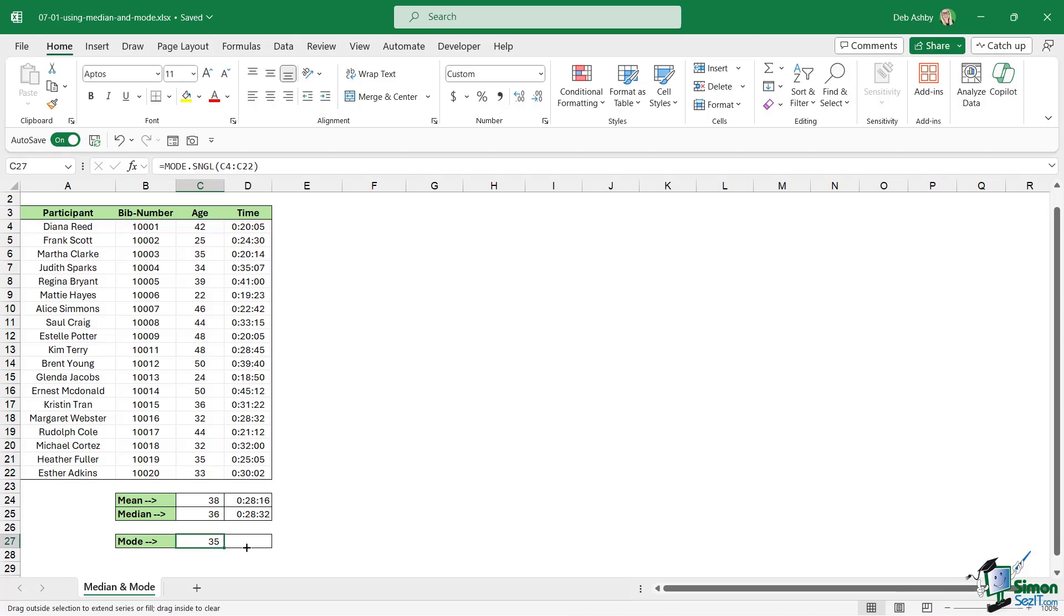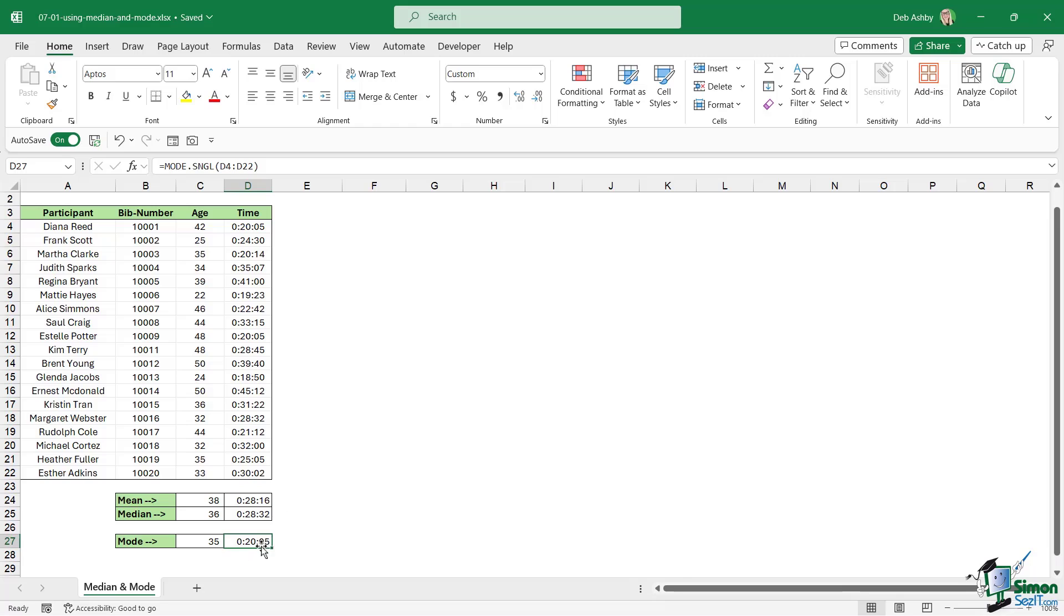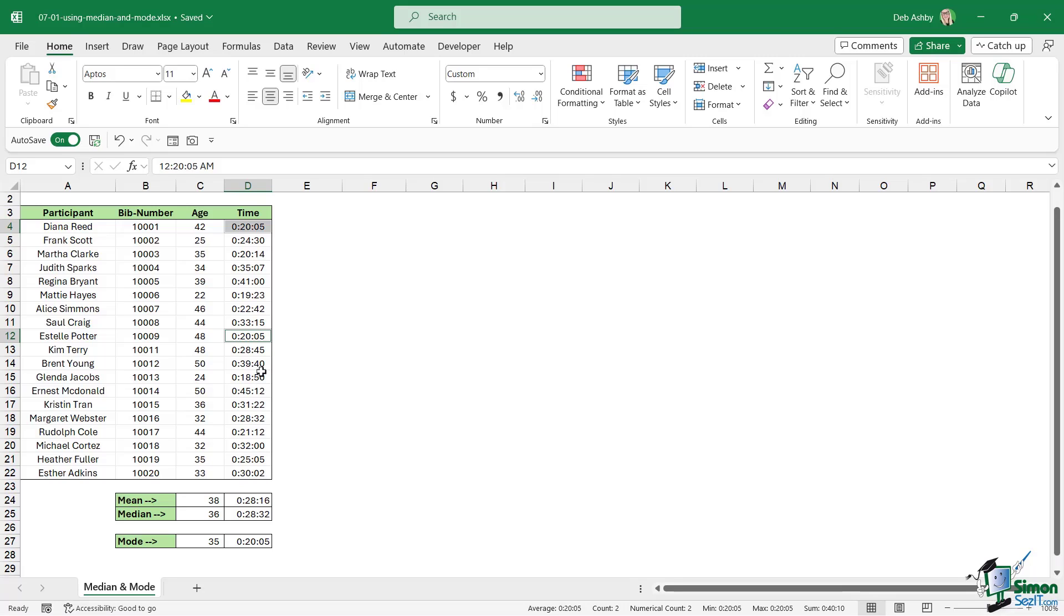Let's copy this across. Once again I'm going to copy the formatting to the cell using the format painter. We can see here that the time 20:05 is the one that occurs most frequently. I can see yes there is a time of 20:05 and there is another one. Because these are times it's quite rare for people to get exactly the same time, so two is the highest amount of times this value occurs.